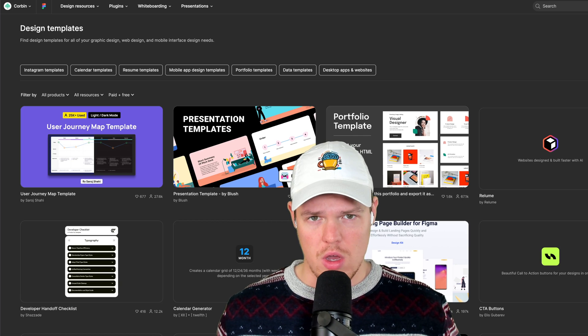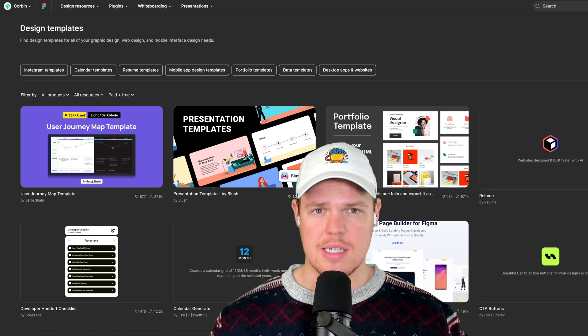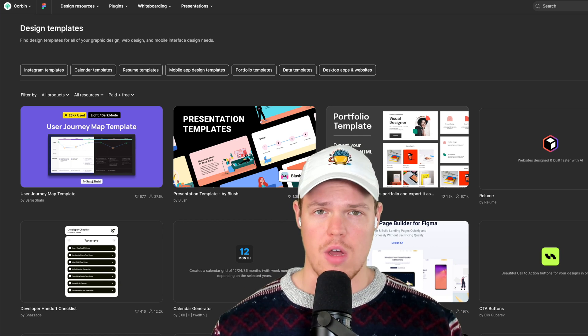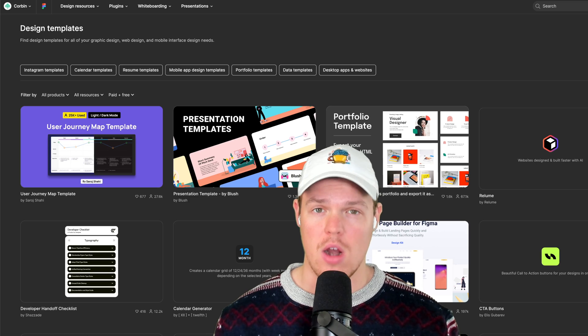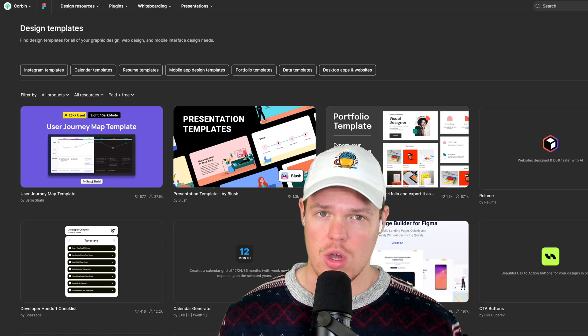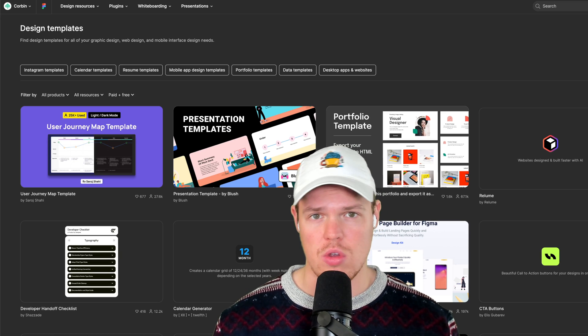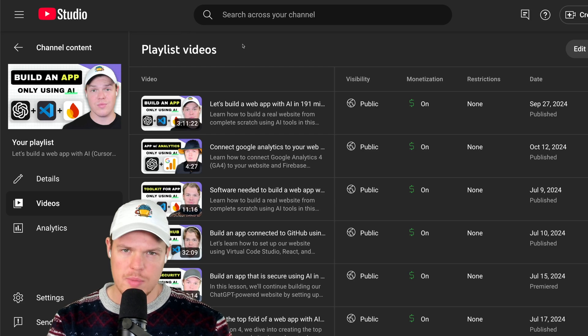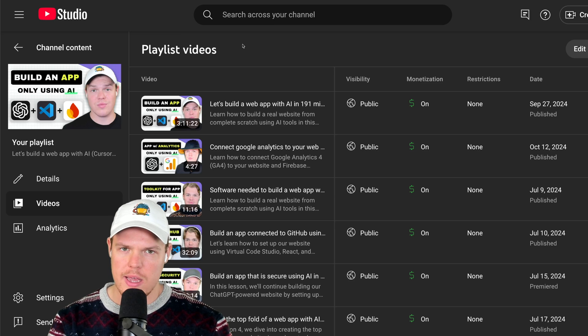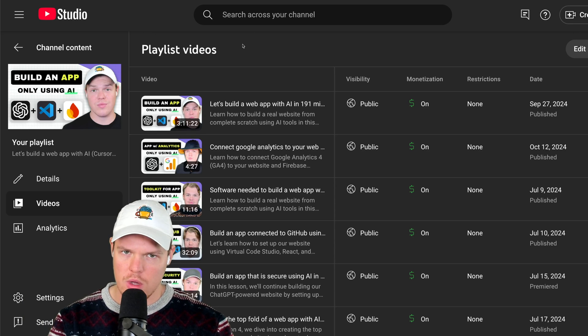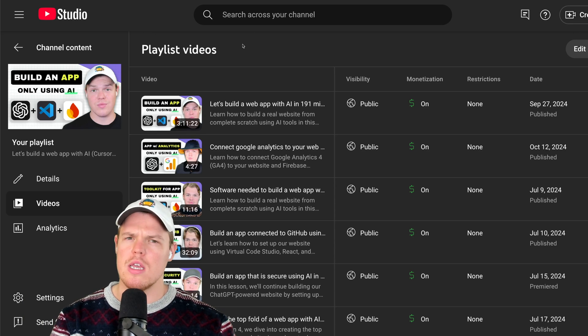So there you go. Take any type of design you see on Figma or the internet and automatically make it into code you can start using anywhere. And don't spam me in the comments saying, Corbin, you skipped too many steps. What's even going on? What's a react? What is the meaning of life?